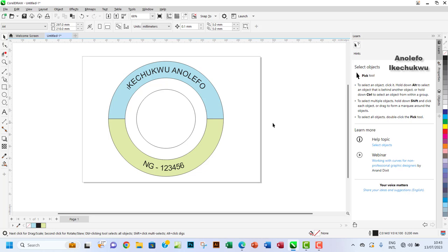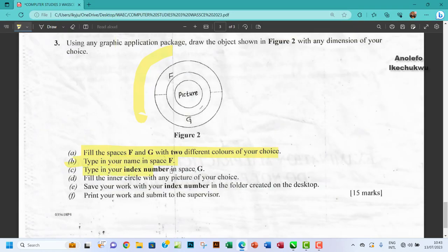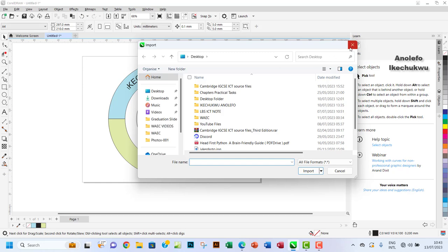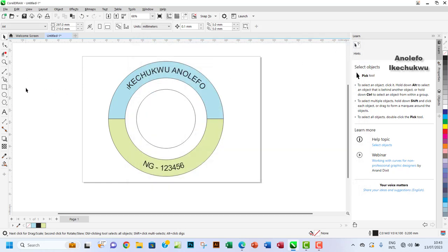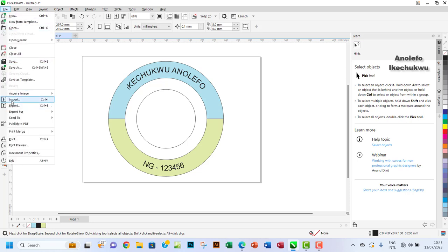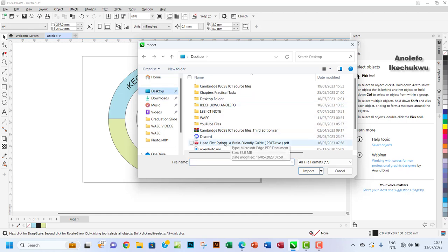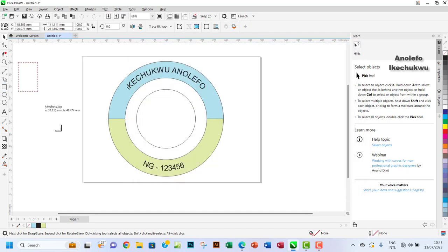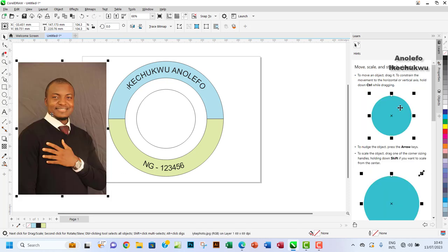Part D says: fill the inner circle with any picture of your choice. I'll import a picture using the Import icon — or if you can't find it, go to File and then Import, depending on your CorelDRAW version. I'm using 2022. I'll go to my desktop, find the picture I want, and place it on the canvas. That's my humble self in the photo.